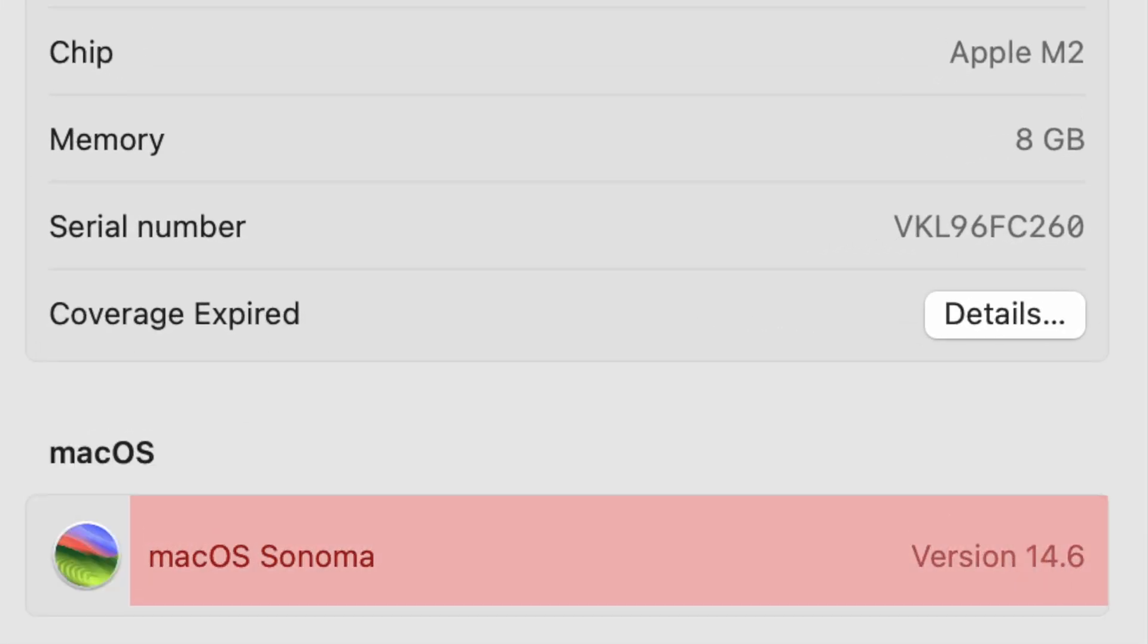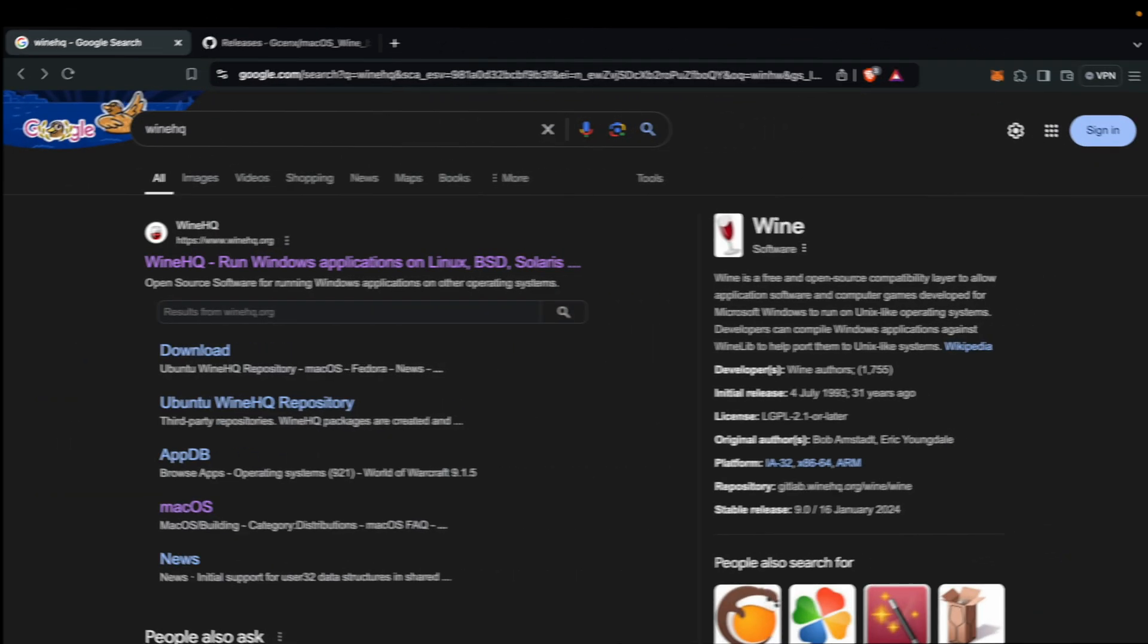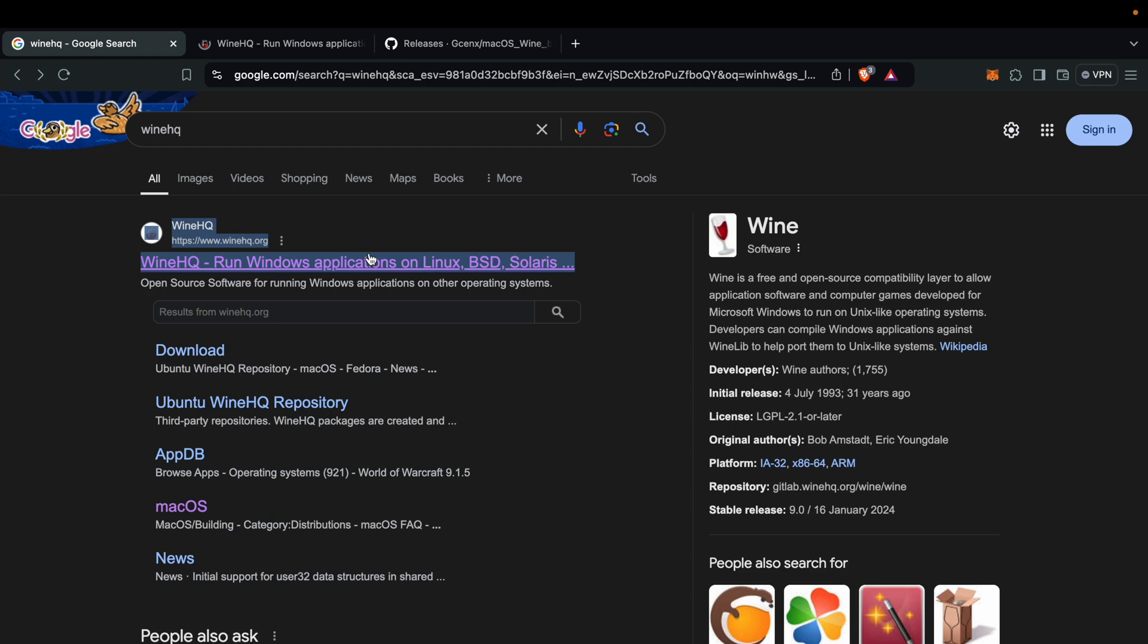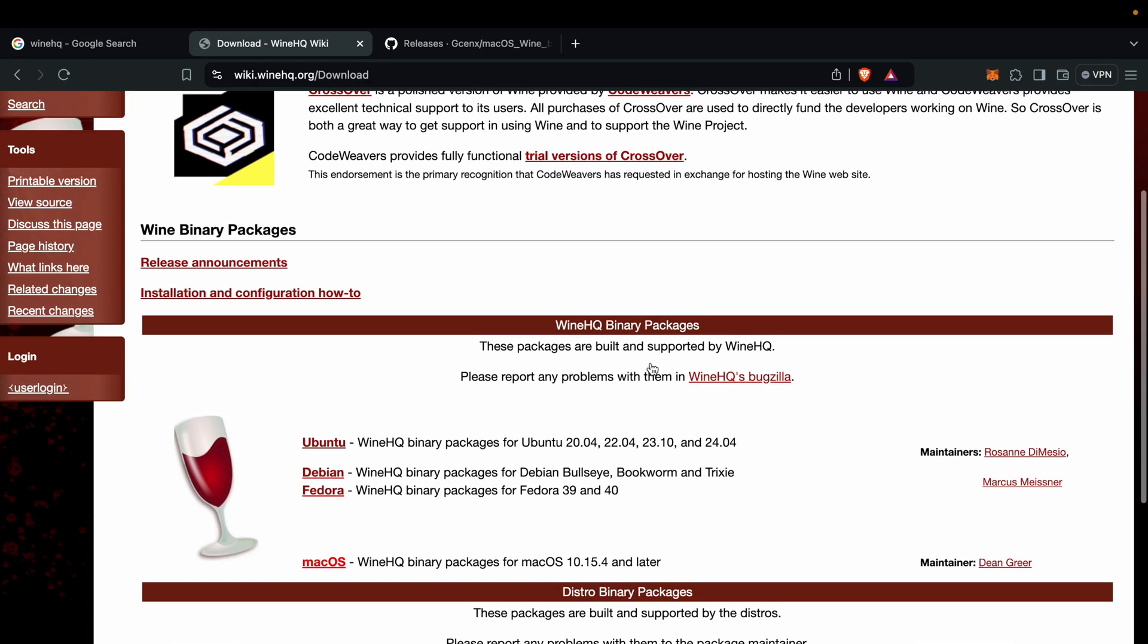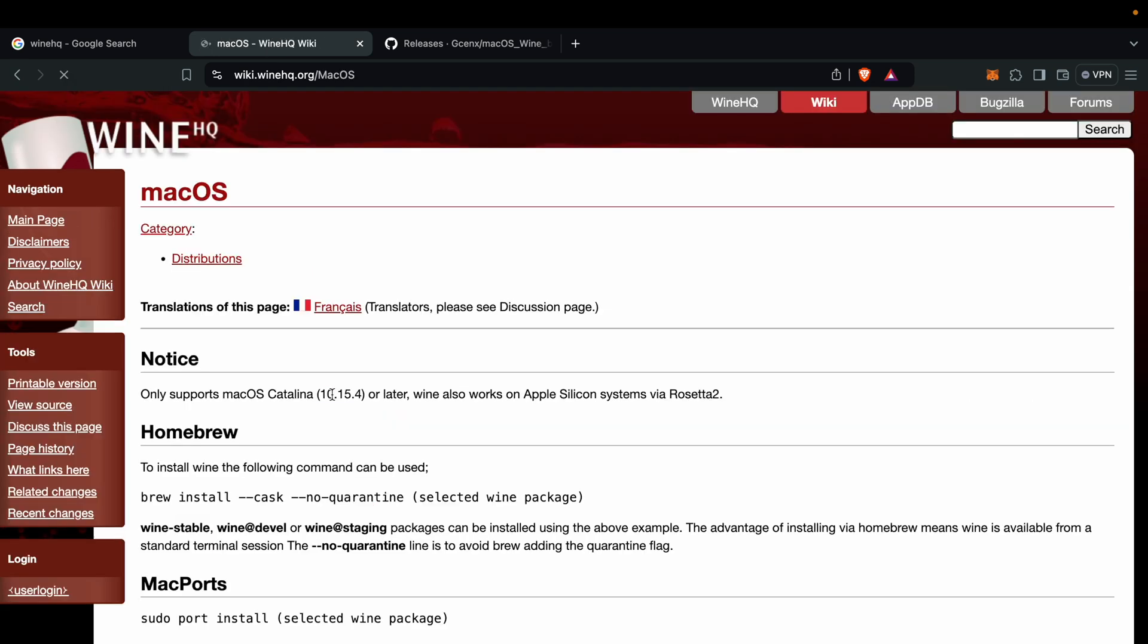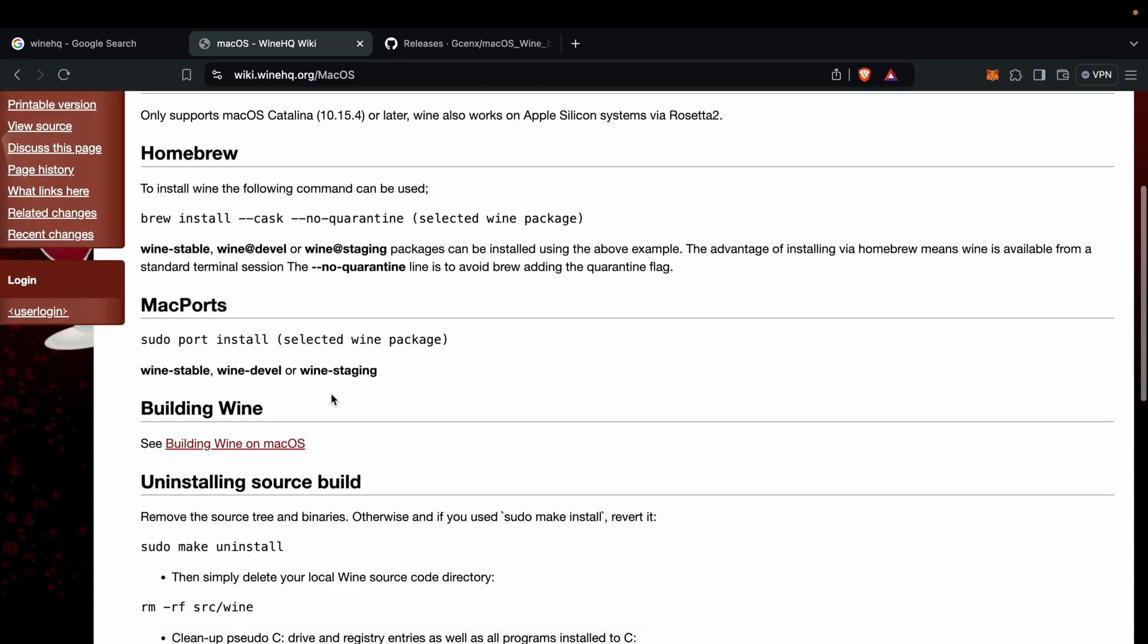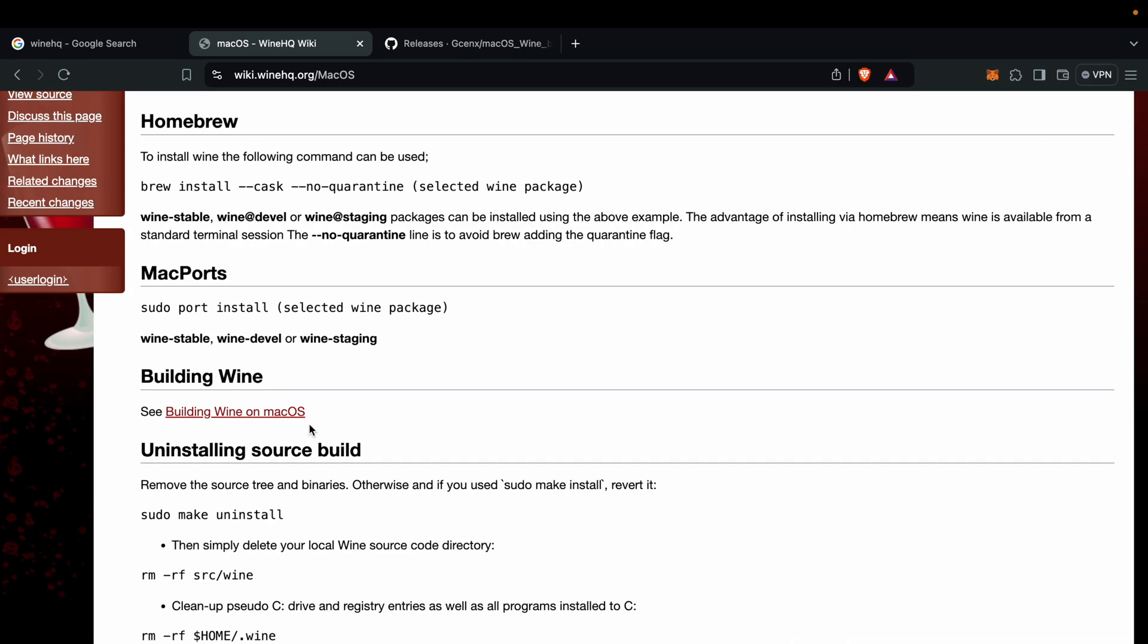We have two methods to install Wine on Mac. This method WineHQ will install with Homebrew. So if you don't have Homebrew, you cannot install Wine. To install Homebrew in your Mac, you will find a video in the description, and with Homebrew how to install WineHQ you will find that.